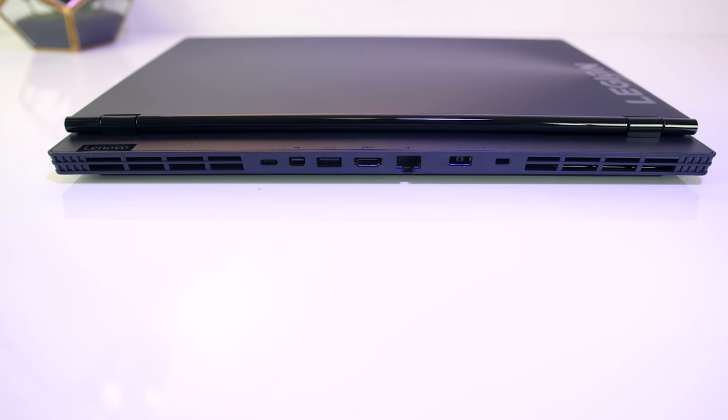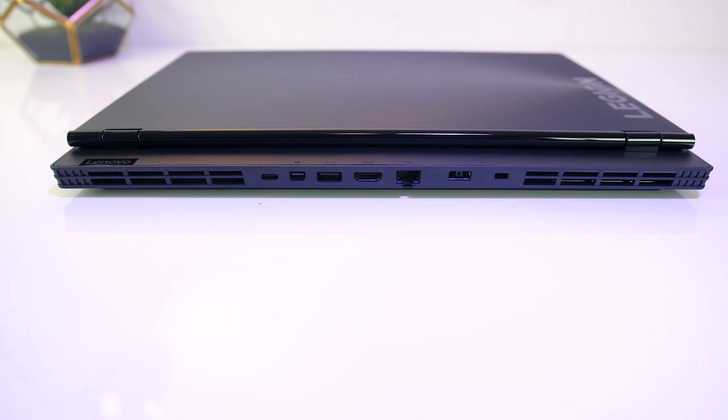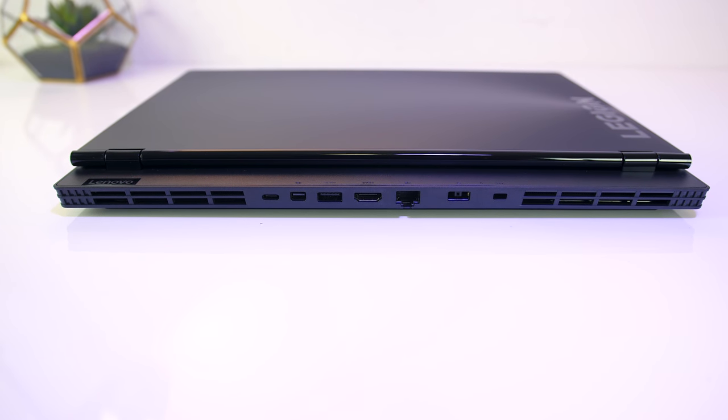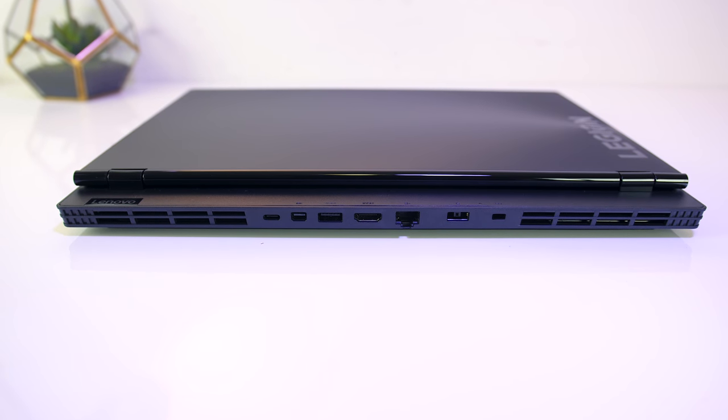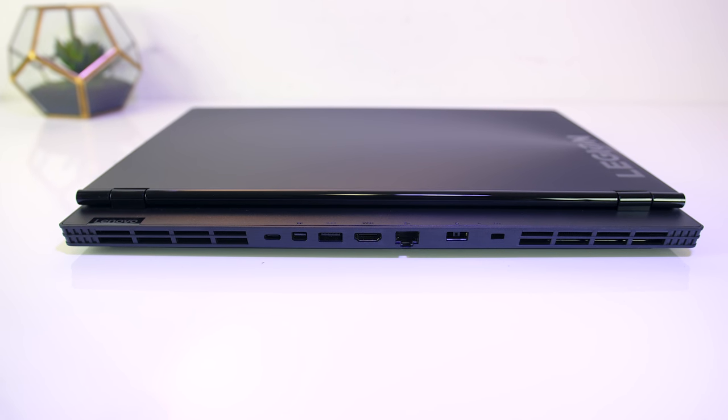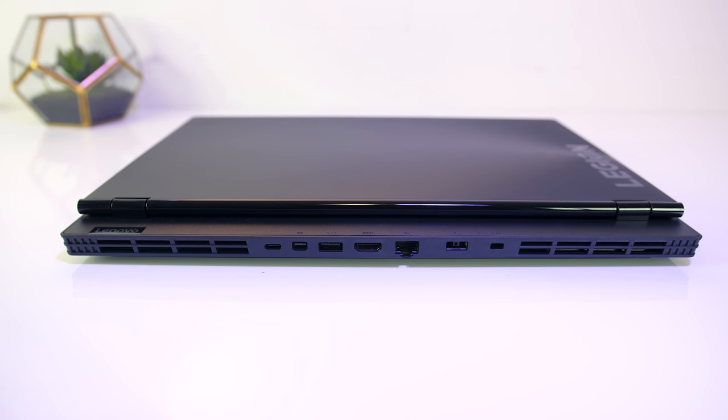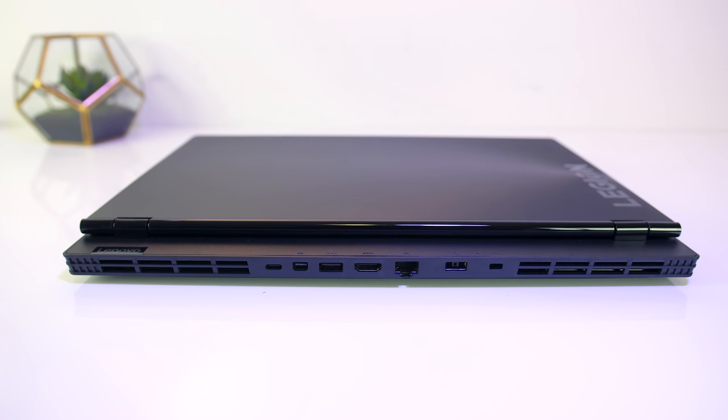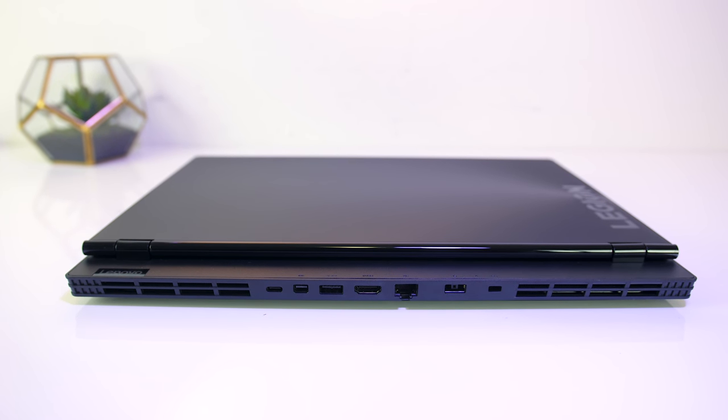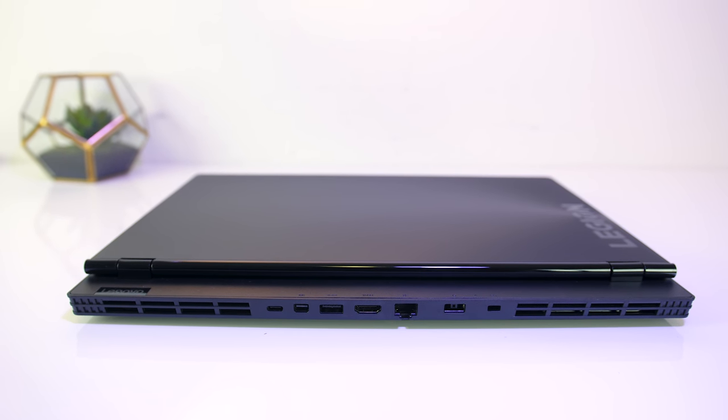Most of the I/O is found on the back. From left to right there's a USB 3.1 Type-C port, although no mention of Thunderbolt here, mini DisplayPort, USB 3.1 Type-A port, HDMI, gigabit ethernet, power input and Kensington lock.